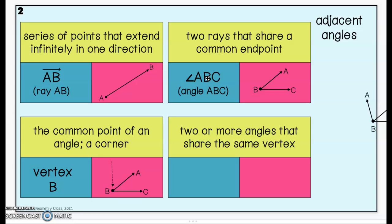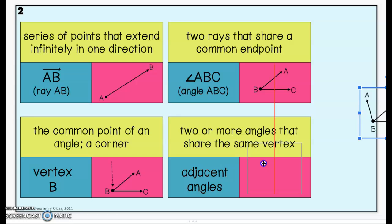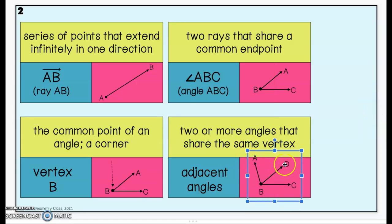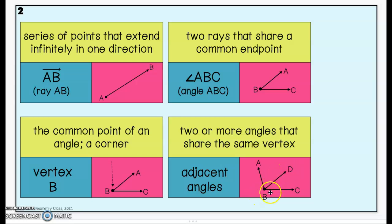The last word here: two or more angles that share the same vertex. These are angles that are next to each other — they share a common endpoint and a common side, and we call them adjacent angles. Angle ABD and angle DBC are adjacent because they are next to each other, they are touching, they share a common endpoint which is point B, and they share a common side which would be ray BD.